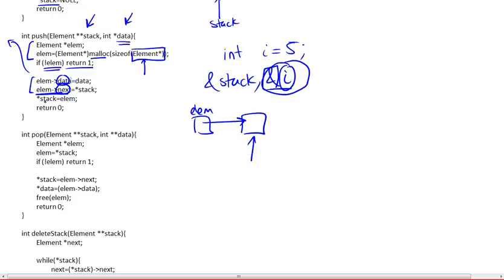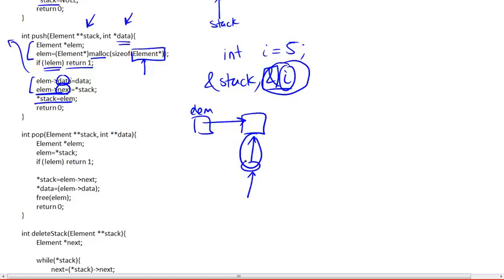And the next step will be to update this stack. So we're going to dereference it, since we have a pointer to a pointer to the head of the list. We're going to dereference the first pointer to get here, modify this, and bring it here. Make it point to element. And now we have our stack pointing to the head of the list.